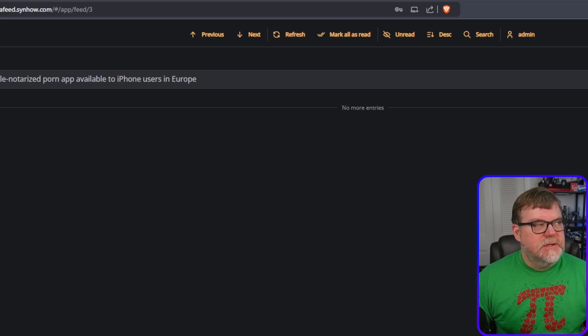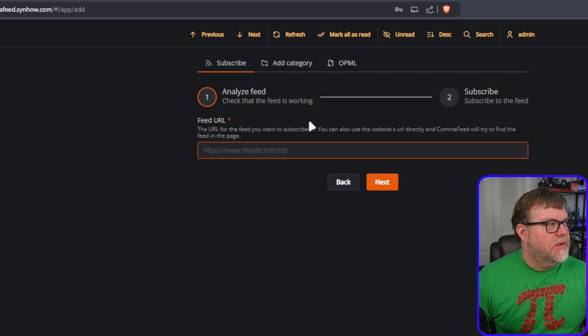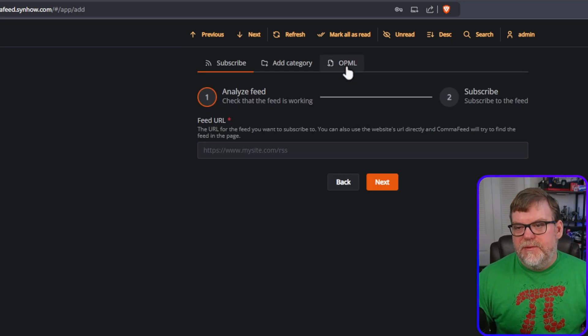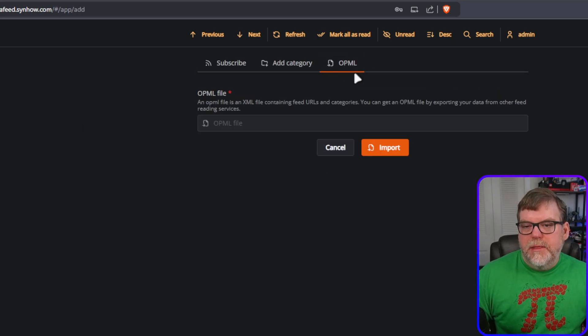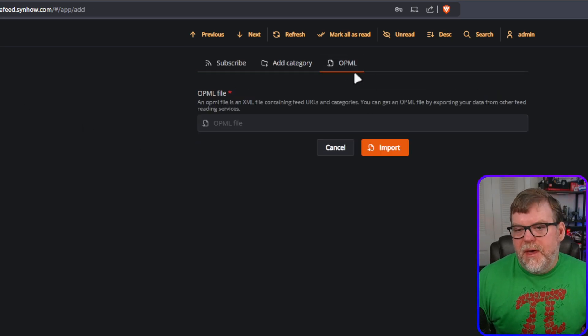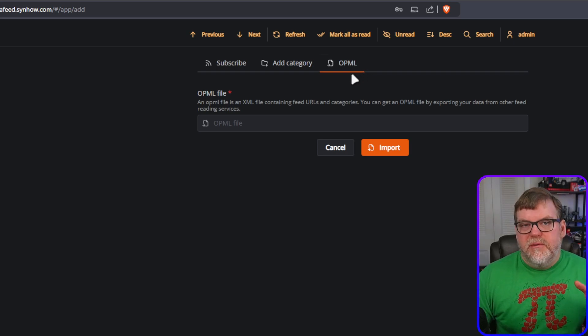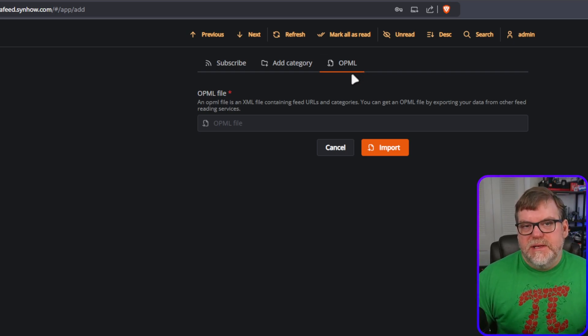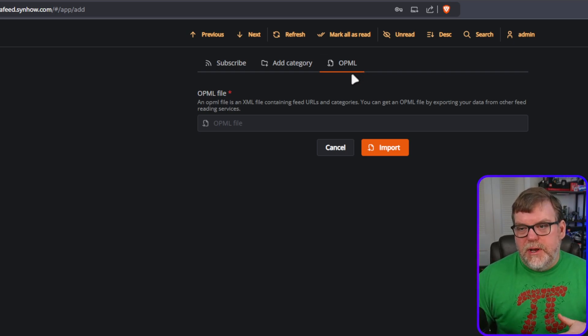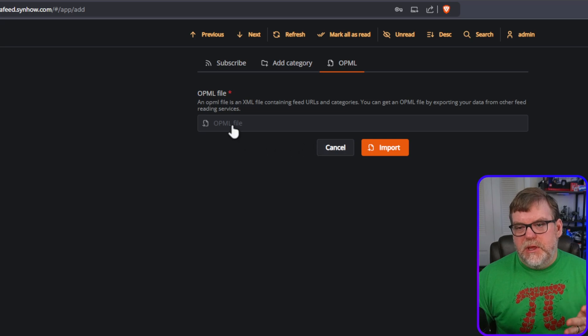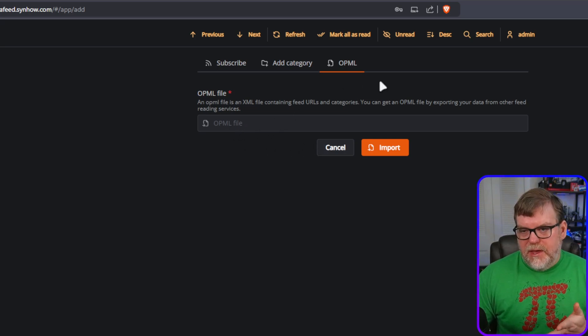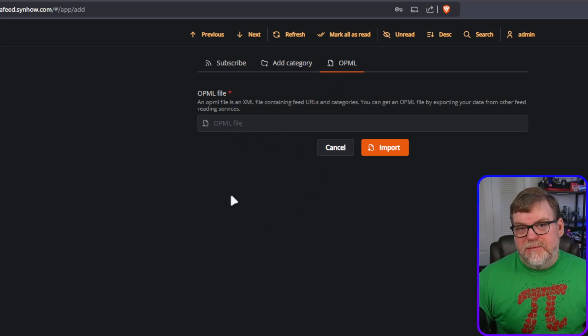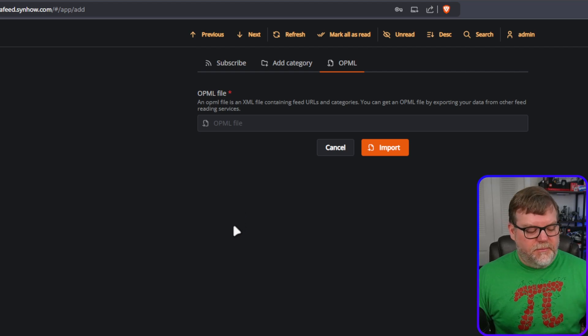I want you to take a look at something else while we're here. Check out, they have the OPML file. And so if you are moving from one RSS feed reader to another, typically you can export these files and right here, CommaFeed gives you the option to import them.